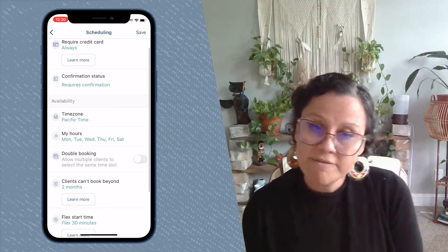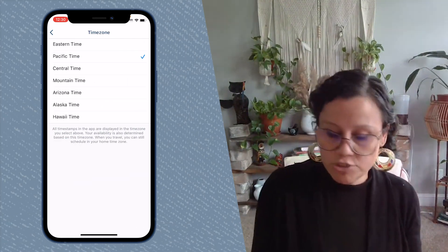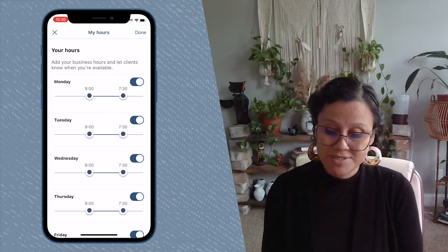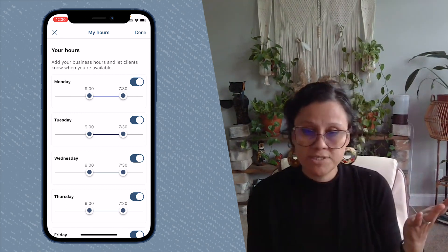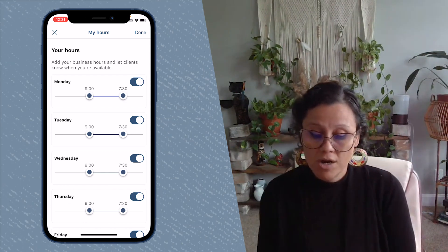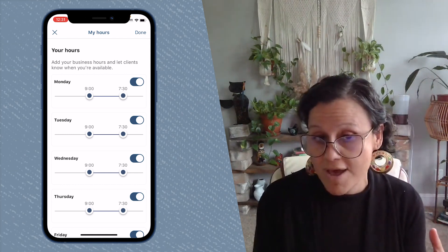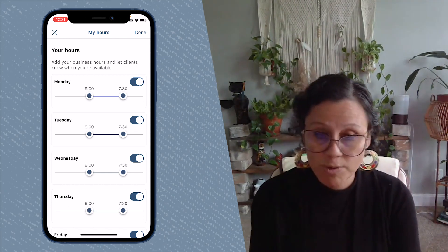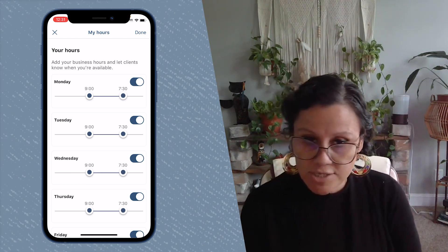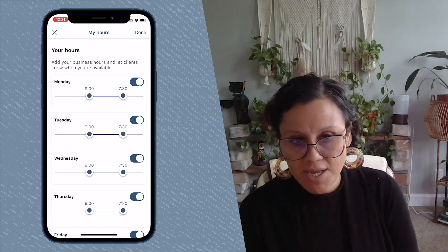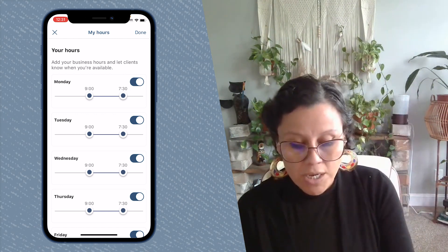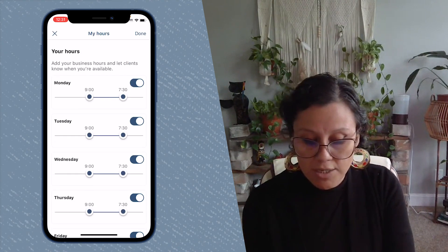That covers Confirmation Status. Next is Time Zone — pretty straightforward, just select the time zone you do business in. Then there's My Hours — your business hours. Set when you want to see your first client and when you want to be walking out the door. That end time is not the last appointment start time; it's your actual departure time. So if a client books a two-hour service, the last available slot shown would be two hours before your end time.